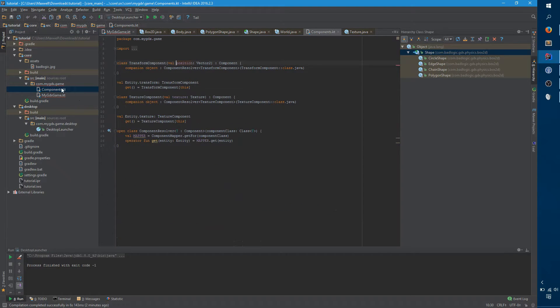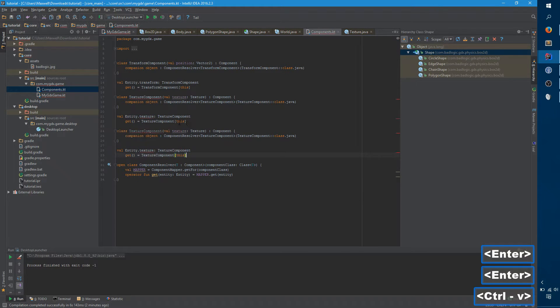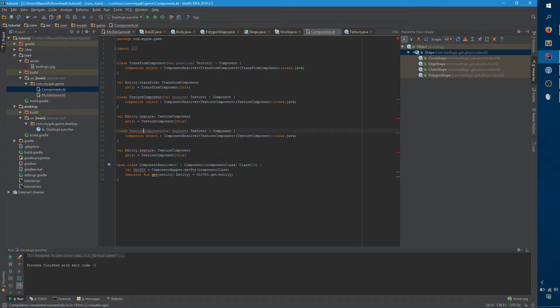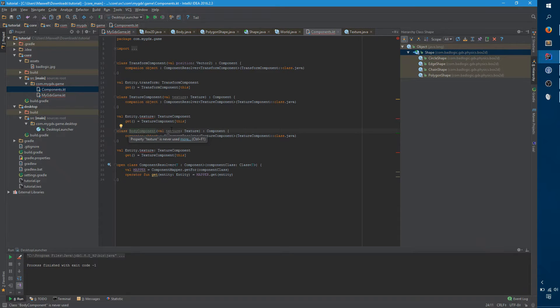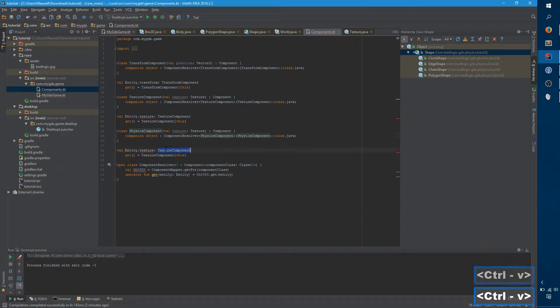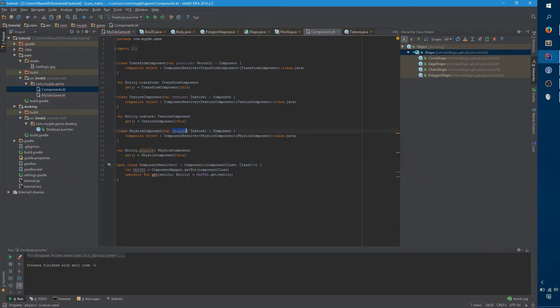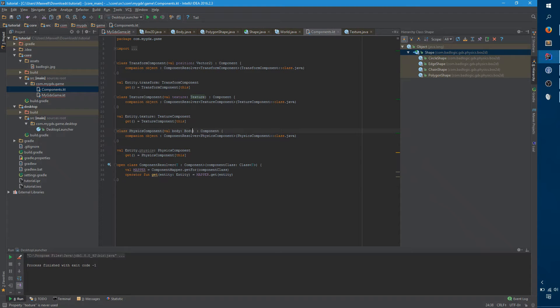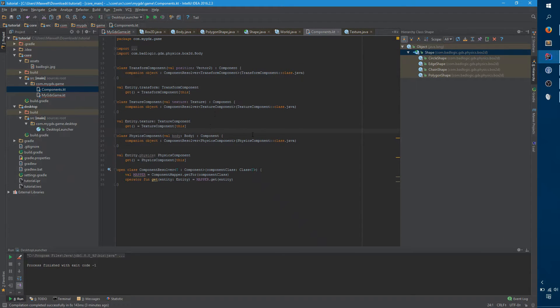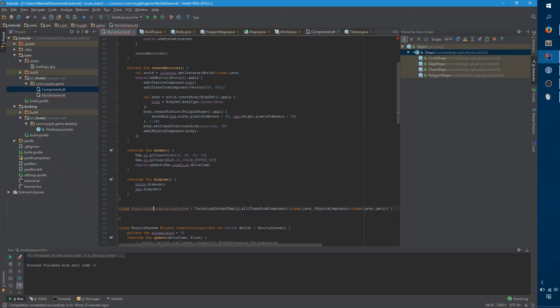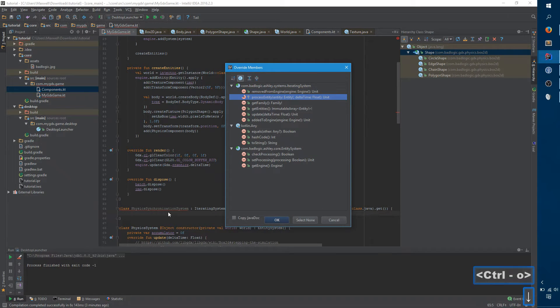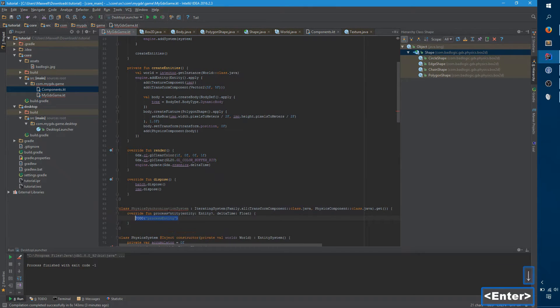So we have this physics component and we want to go over to our components file and we want basically the same thing as texture component, but for this body. Physics component. Body component would also work. We're going to create another extension helper method called physics. And we don't want a texture, of course, we want a body. Okay, so there's no errors. And if we go back over here, you can see physics component is now working. And the next step is to provide a process entity method.